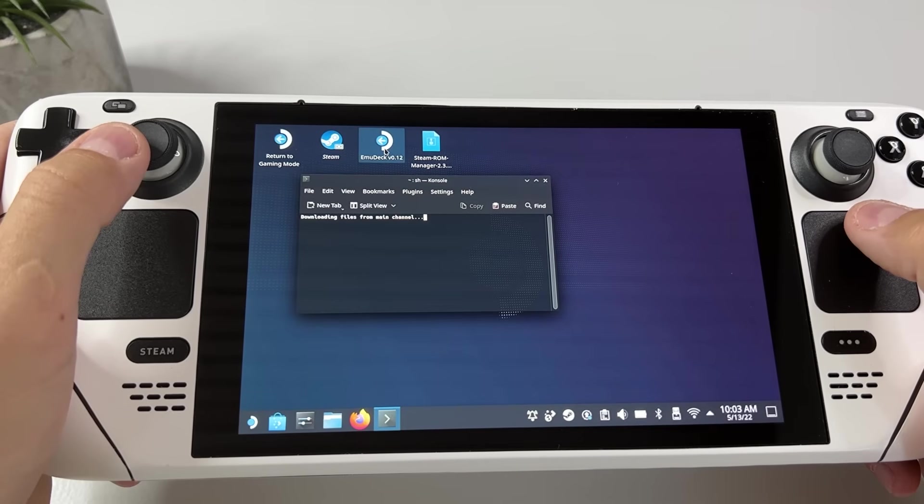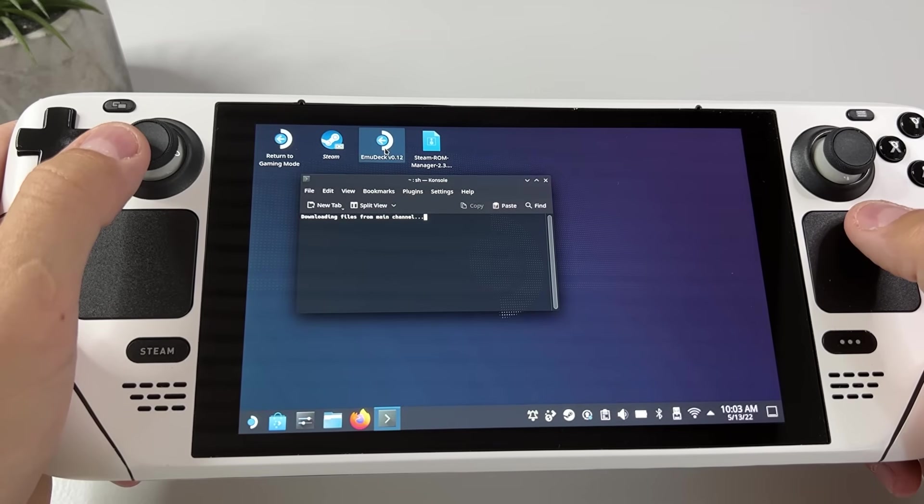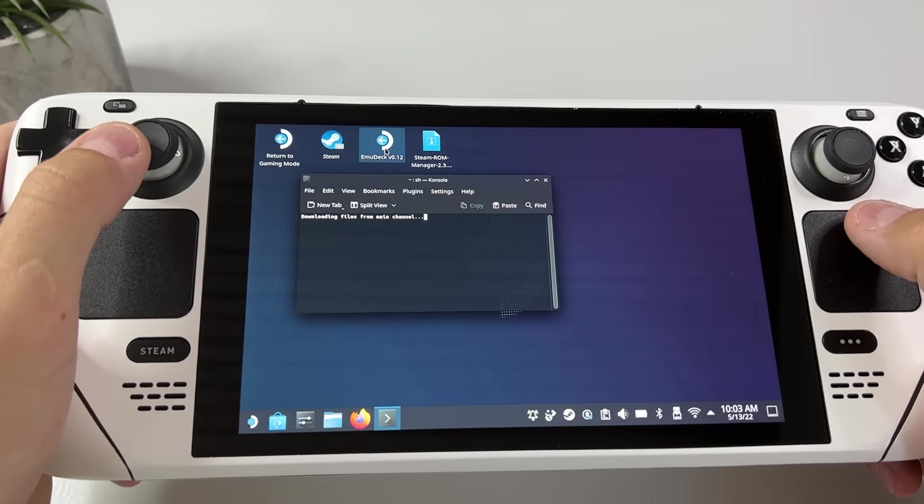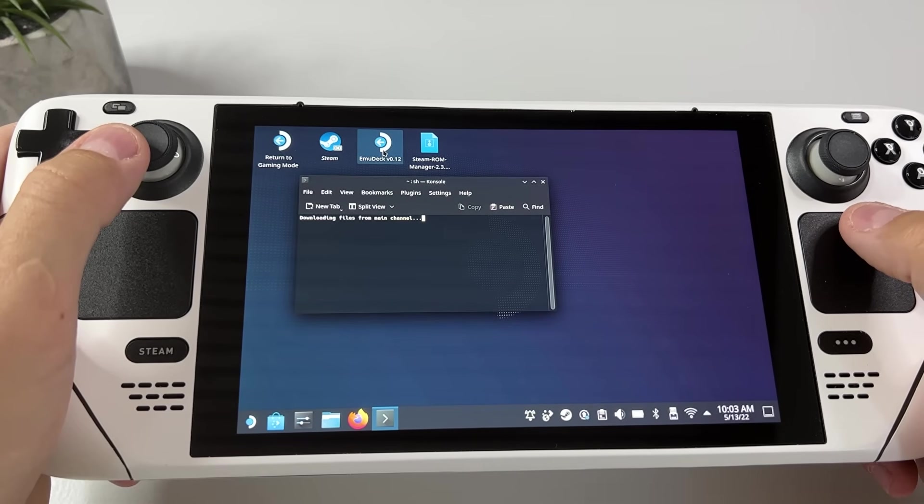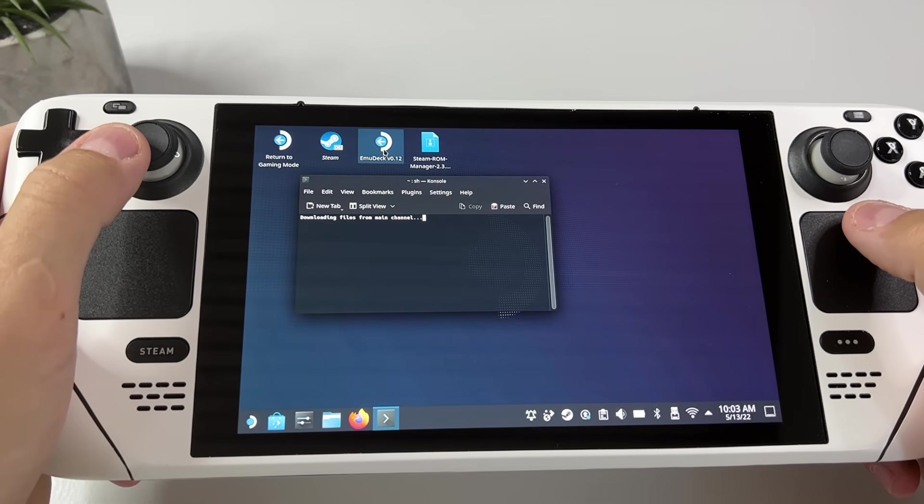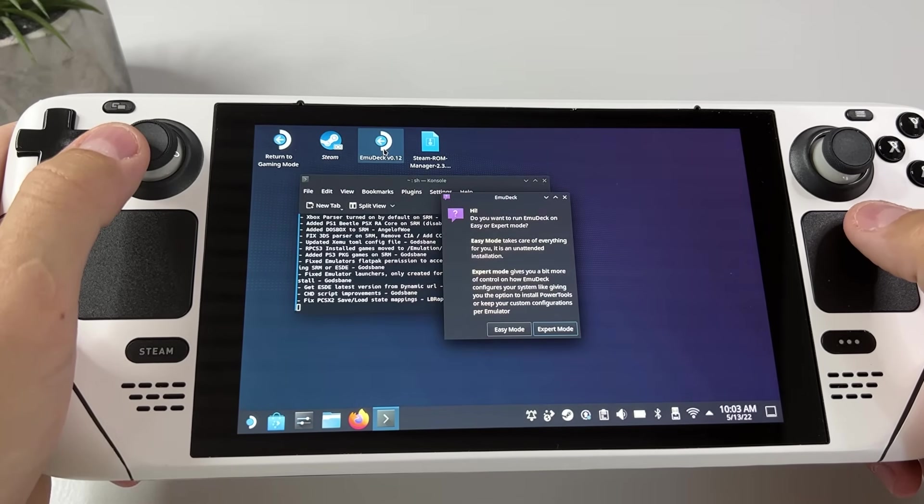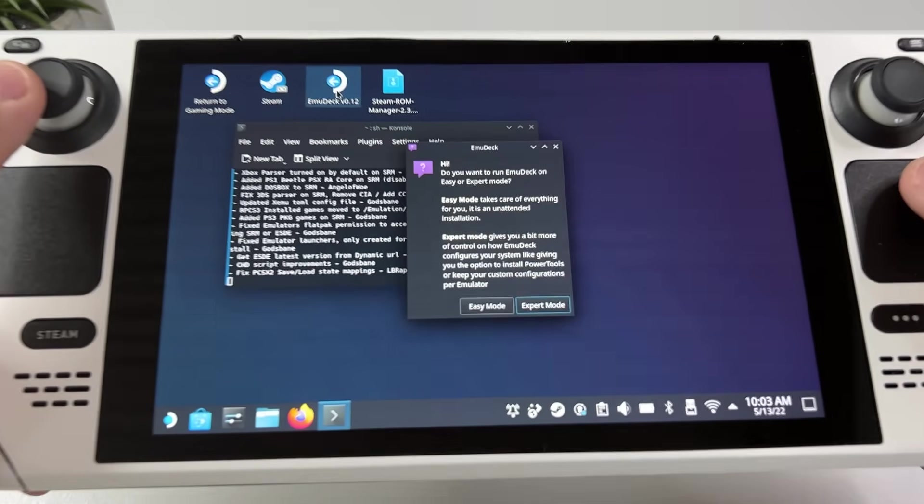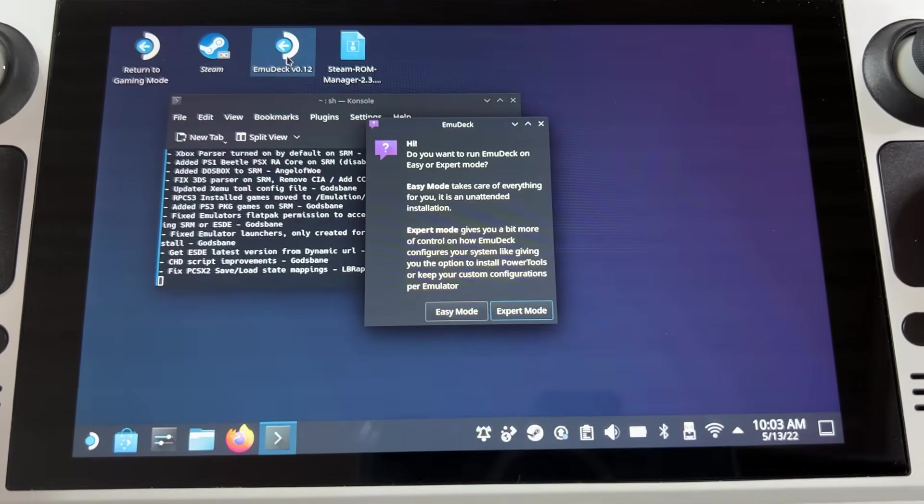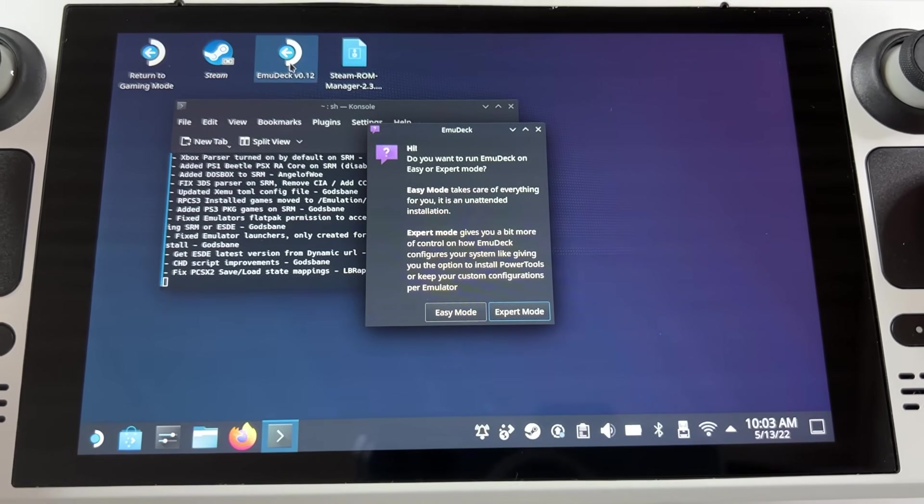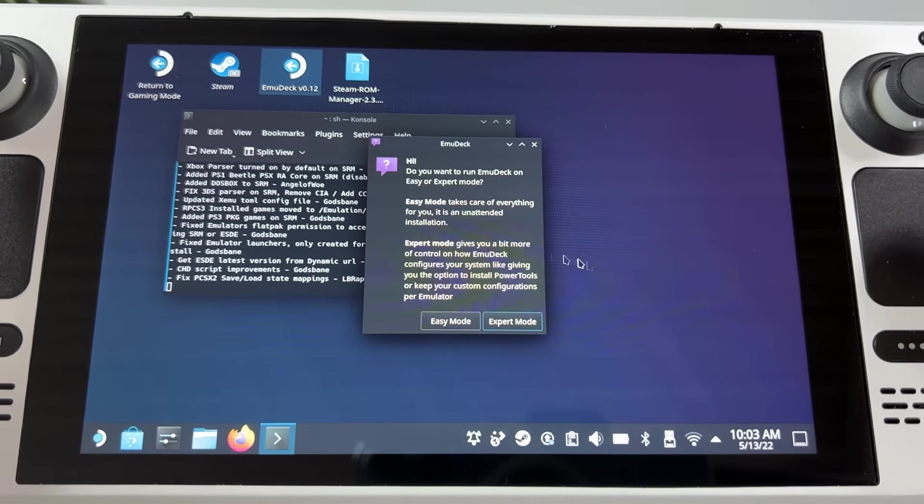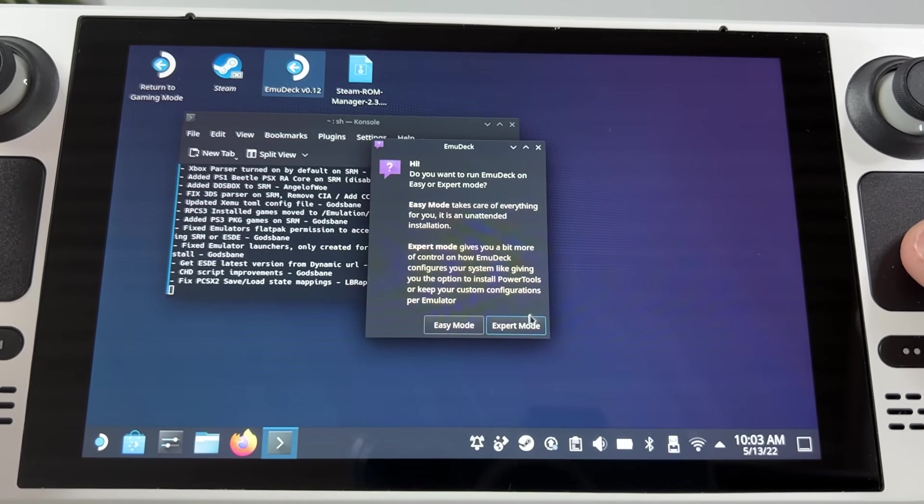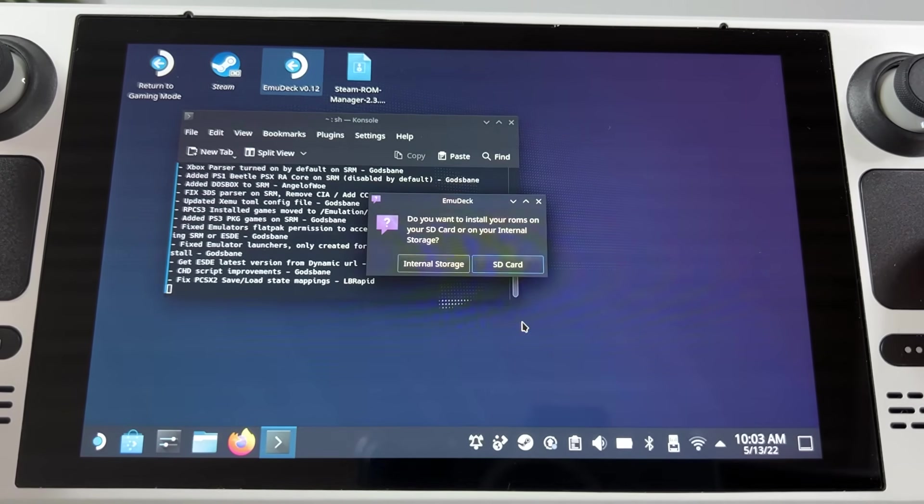Emudeck will now in a very pedagogic way take you through the process, but I thought I would comment you through it anyway. First you can choose easy mode or expert mode. If you don't want to do anything at all choose easy mode. I'm choosing expert mode since I don't want to reinstall my current emulators and settings.